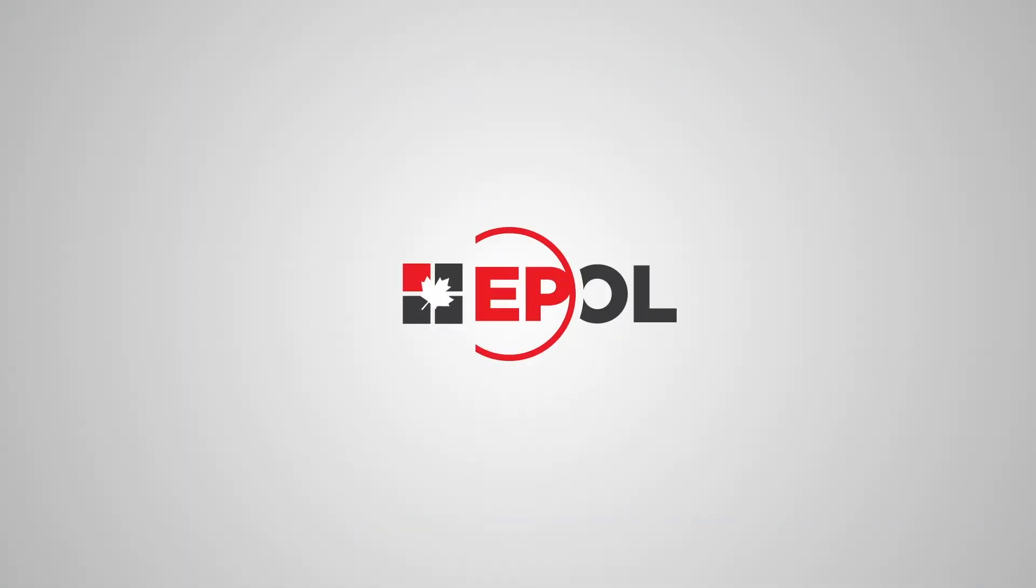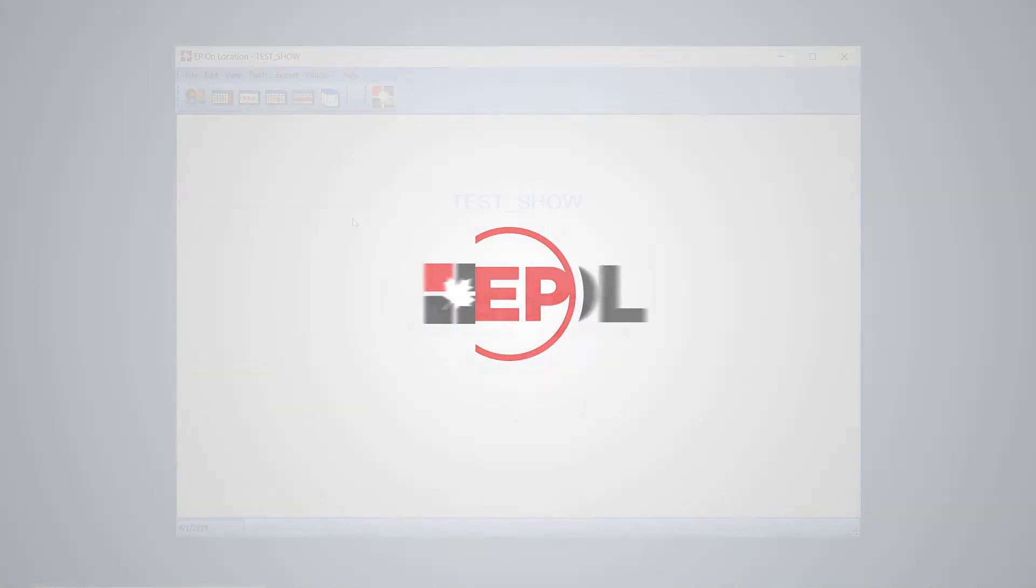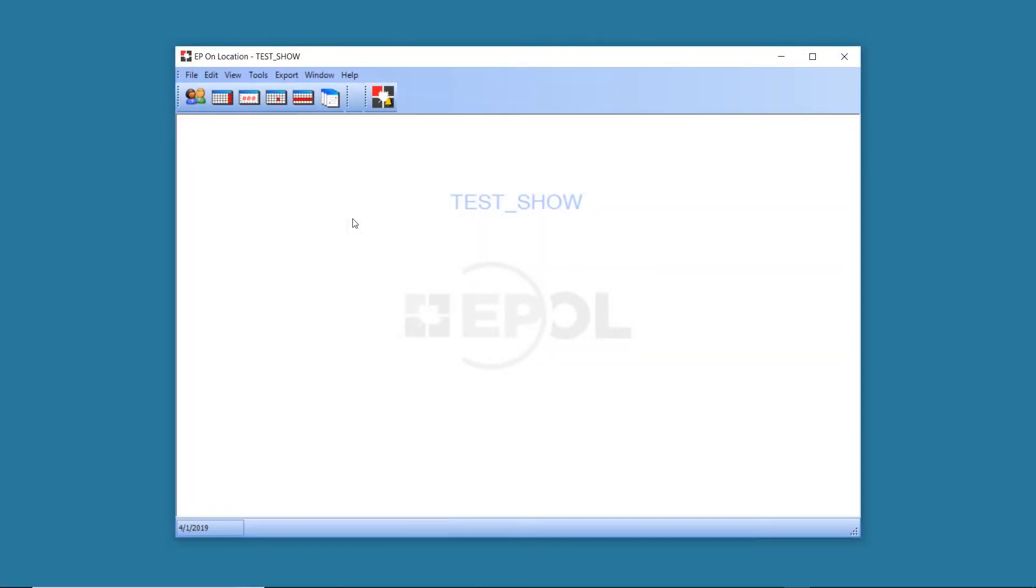Hello, welcome to EPOL, Entertainment Partners On Location. Today, we'll take a look at the Hot Cost Wizard.